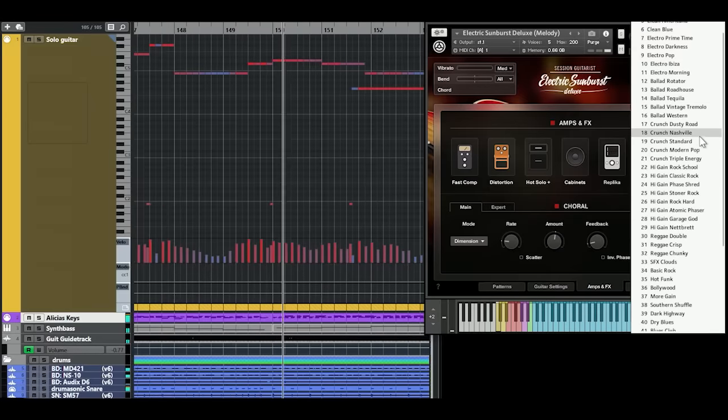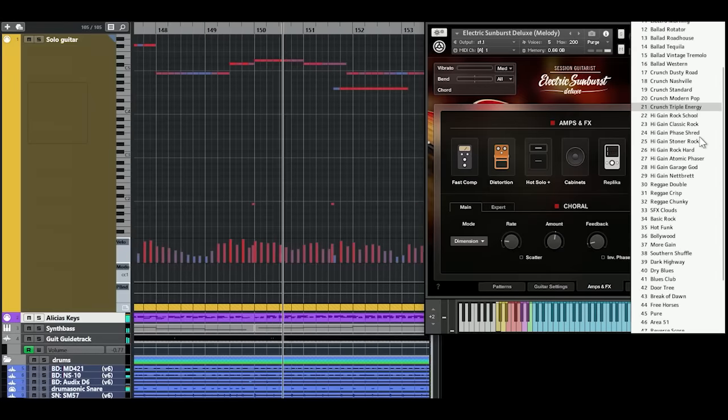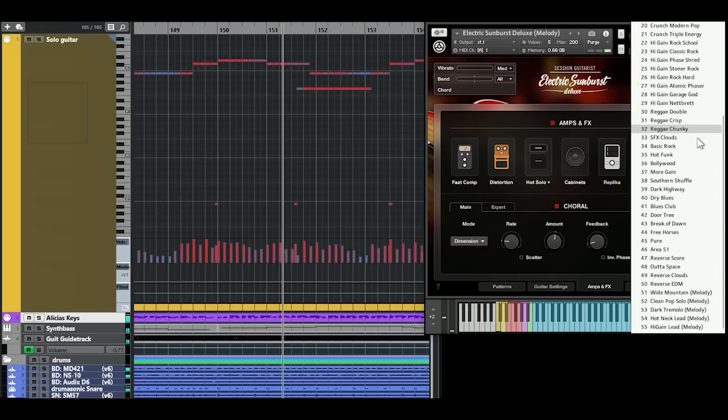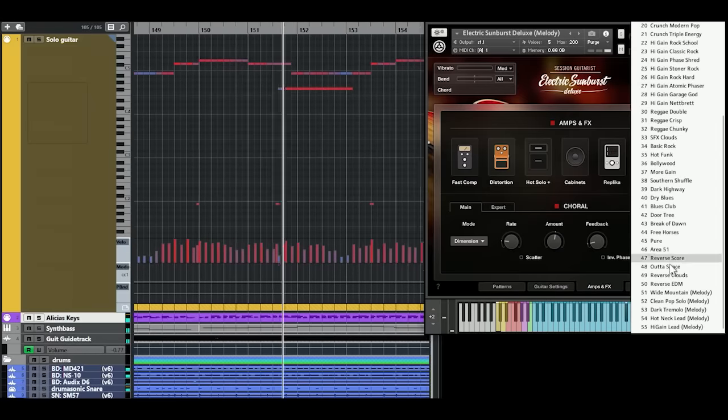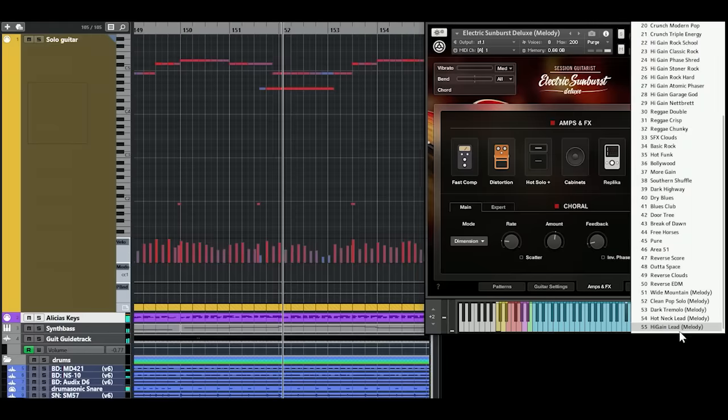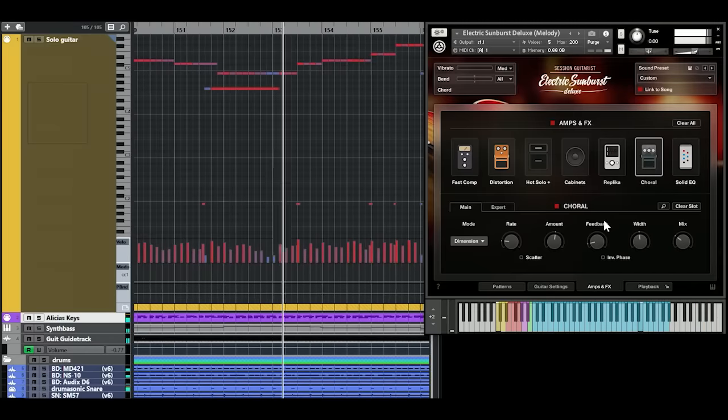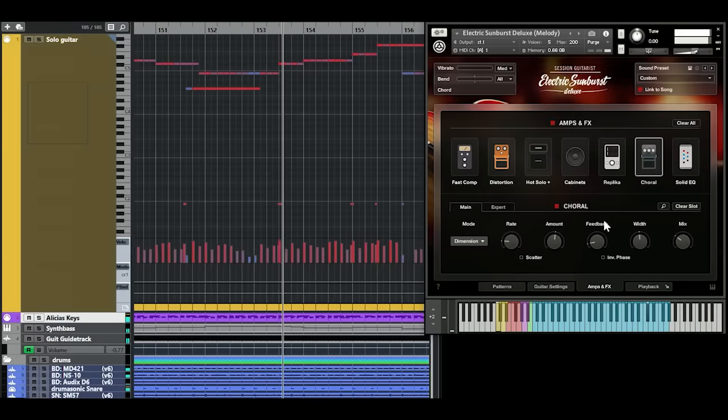The total number of included sound presets is now just over 50. All these presets are available for the melody instrument as well, giving you plenty of great sounding guitar tones to start with.